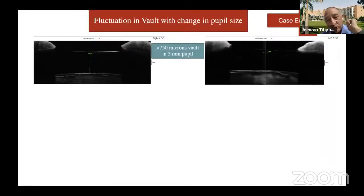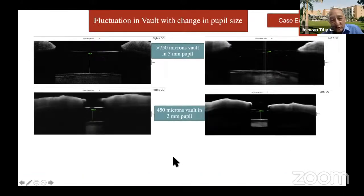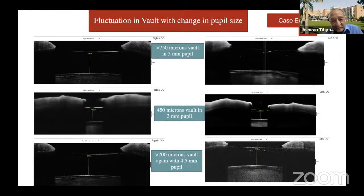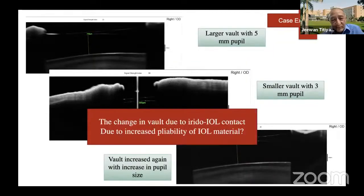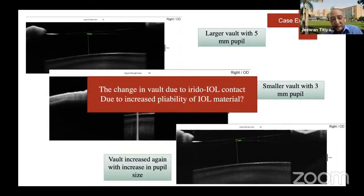In the early post-op period, I normally don't dilate these cases, because once you dilate, sometimes the vault changes and the near vision can get totally altered if the lens doesn't go back to the same position again. This pupillary dilatation and constriction makes almost a 150–200 micron shift in vault in IPCL cases. This may be because of a little bit of IOL-IPCL contact, especially in patients with a higher degree of refractive error.